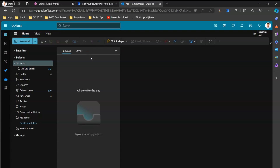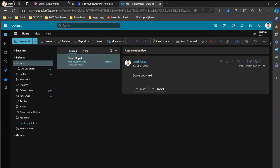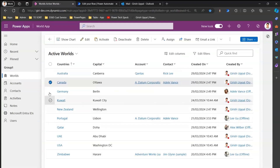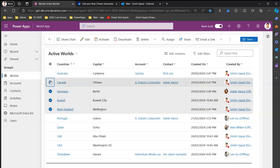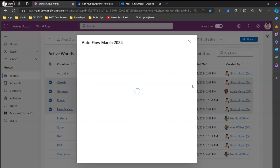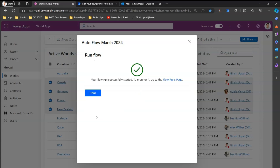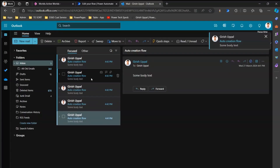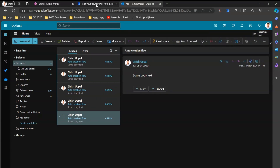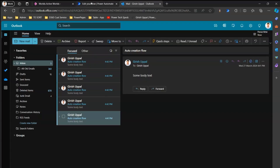You're authorizing and telling it to run the flow. In the email, since you selected something and the flow ran, it should send an email saying 'Auto Creation Flow' — confirming the flow ran successfully. If I select multiple records and click on Flow, then click 'Auto Flow March 2024,' it will ask for authorization again. After authorizing I click Run Flow, then Done. I received four emails because I selected four records.